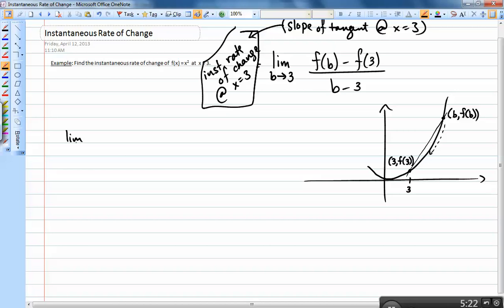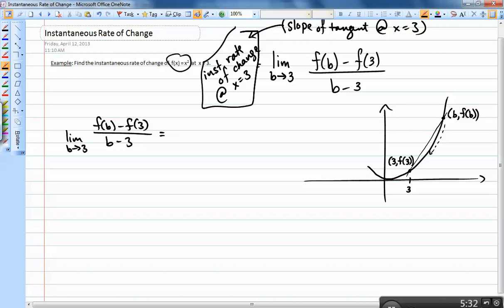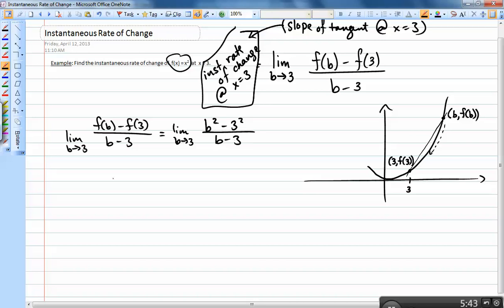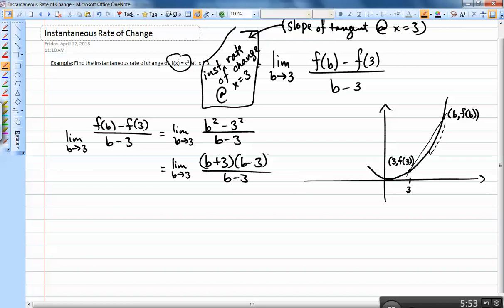Working out the limit: limit as b goes to 3 of [f(b) − f(3)] / (b − 3). Plugging in f(b) = b² and f(3) = 9, we get the limit of (b² − 9) / (b − 3). Factoring the numerator gives (b + 3)(b − 3) all over (b − 3), and the (b − 3) terms cancel. Plugging in b = 3 gives 3 + 3 = 6. So the slope of the tangent line — and the instantaneous rate of change — at x = 3 is 6.